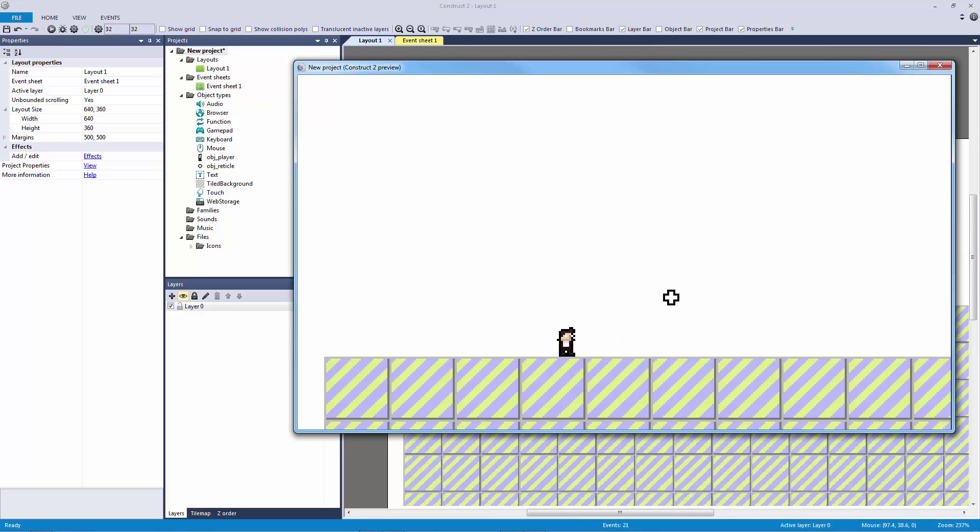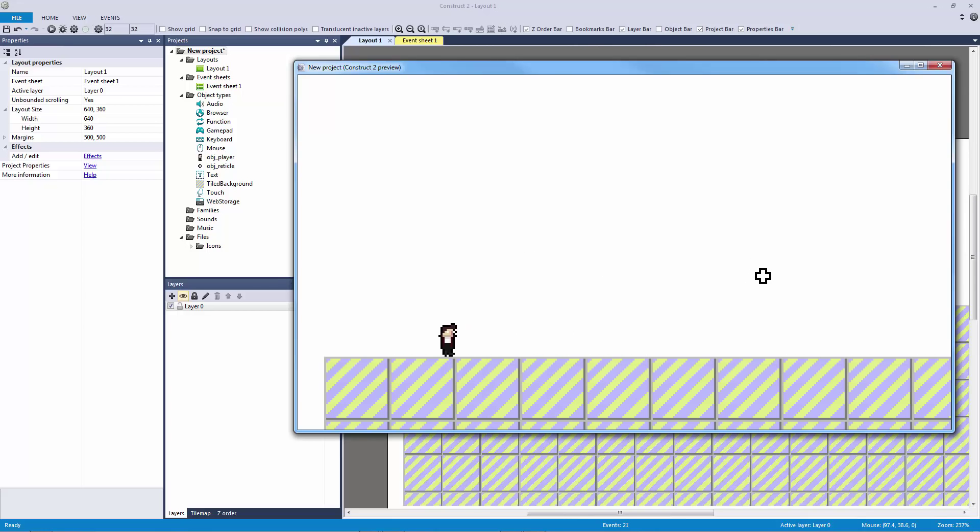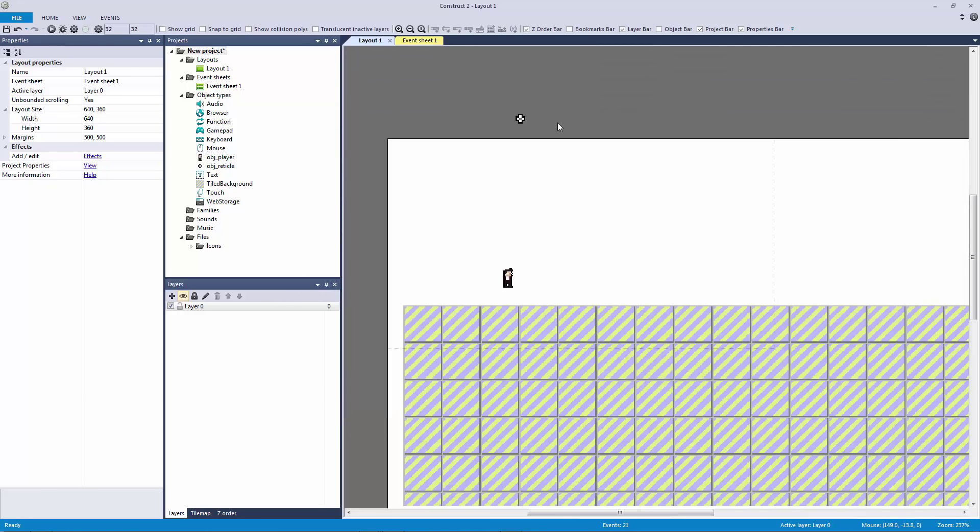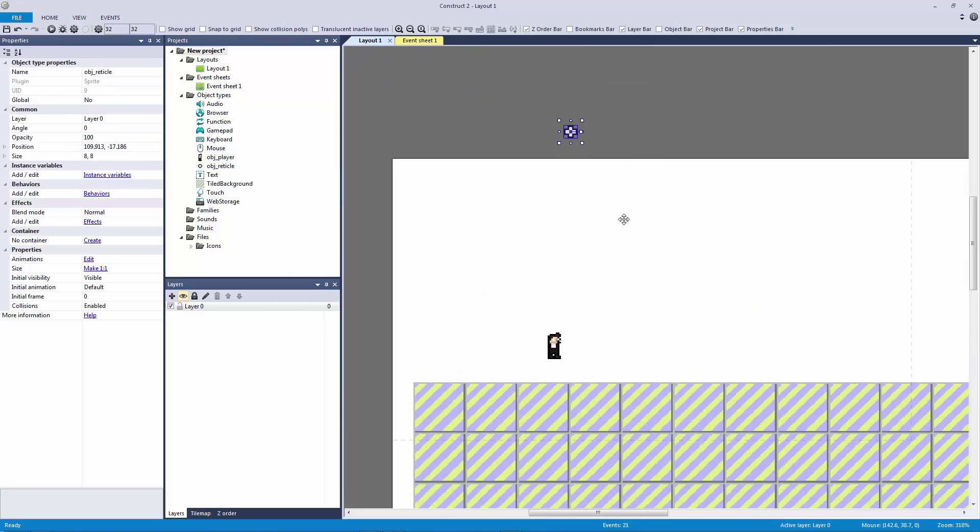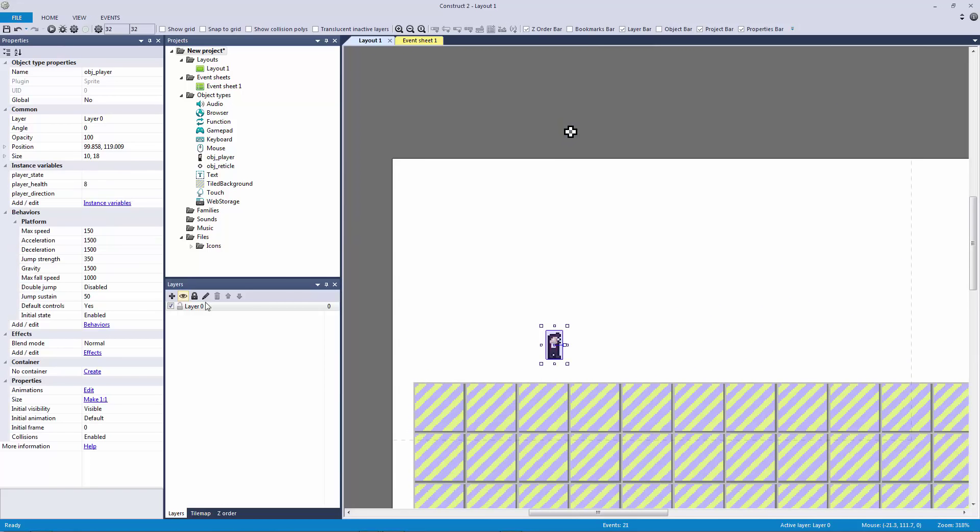That being said you probably should have a separate camera object because you can get a lot more control with that, but this is a very very easy and for me a very basic way to just kind of throw a camera object in there. Here's what we're going to do: we're going to first add the scroll to behavior to the player like we normally would.